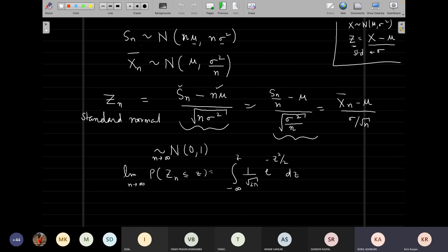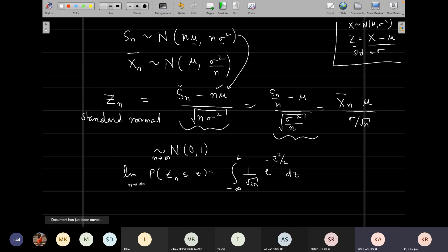Instead of using Sn or X̄n directly, it is common practice in the normal distribution to use the standard normal variate, which you can always build from your mean and standard deviation. So (Sn − n·mu) divided by sqrt(n·sigma²) — please see that it is coming directly from the mean and variance. Similarly, you can write the same for X̄n. The standard normal variate built out of the sum or average of those random variables, in the limit n → ∞, follows the standard normal distribution.